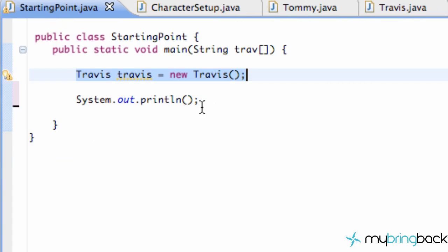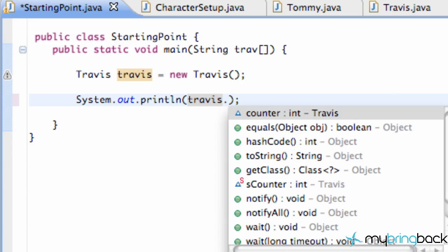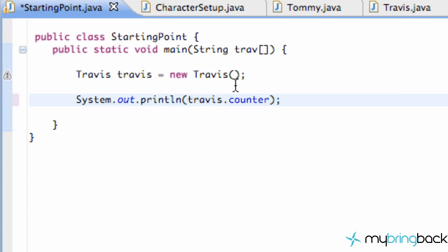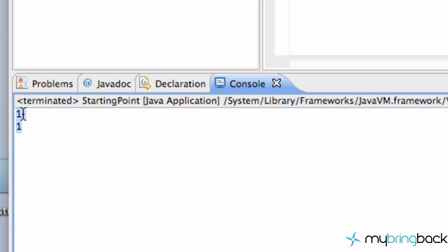Now we'll go back to our starting point class and do a system print out of our Travis instance's `counter`, then copy that line and also print out the static variable `s_counter`. We save it, run it, and as expected we get a 1 and 1.